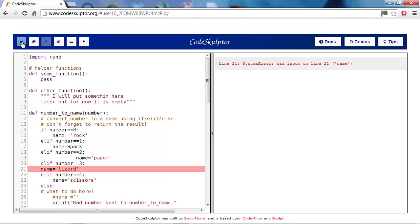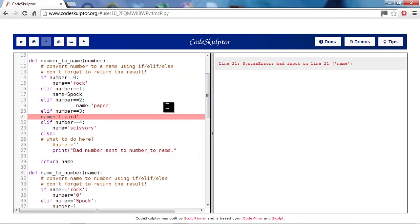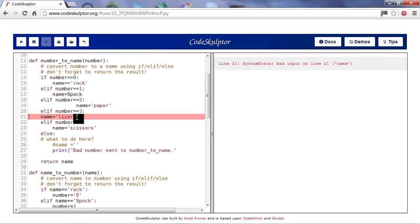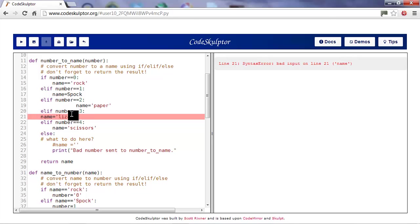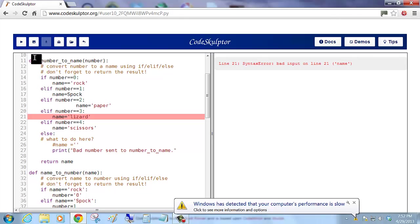Okay, now I'll try to run again. Well, our next problem is down here. Name equals lizard. It says syntactic error bad input on line 21 name. Okay, well the line itself seems like it's a good line. We're trying to put lizard in name. That's fine. The only problem here again is the indentation. It should be within this else if block. So, we'll indent it. That'll solve that error.